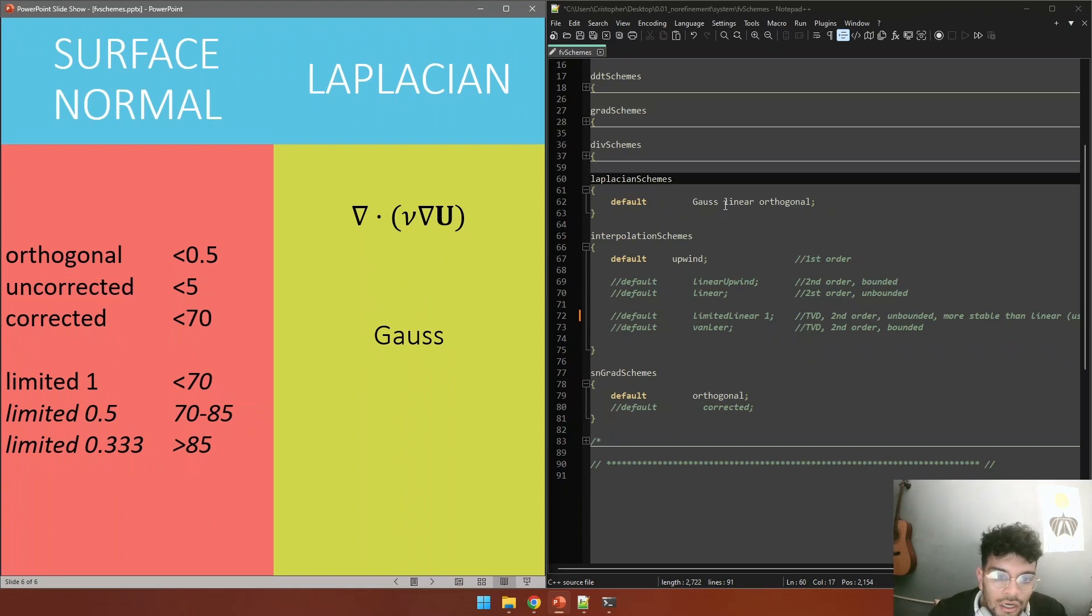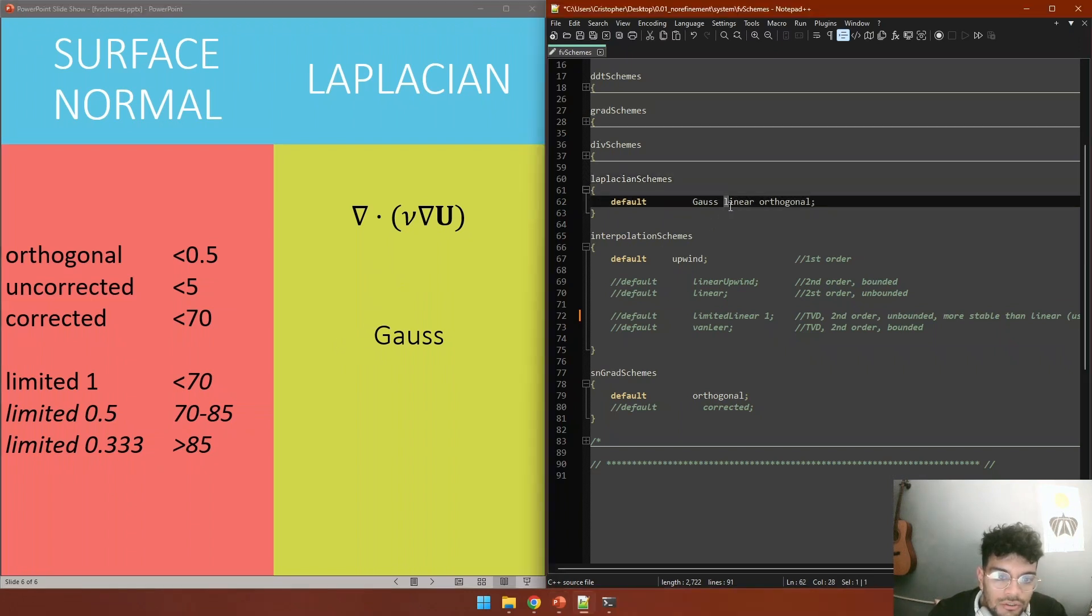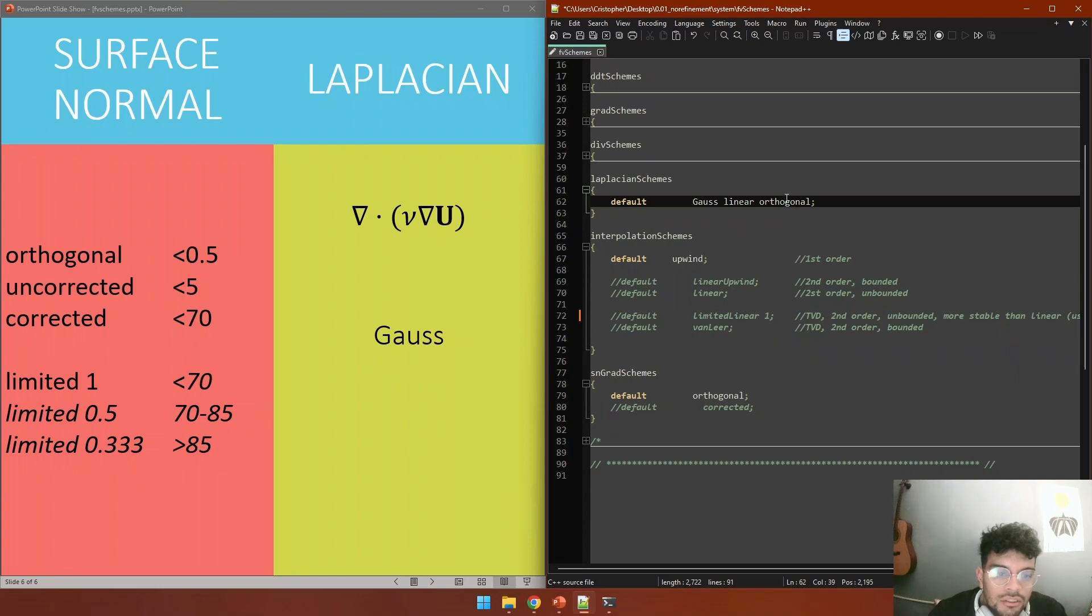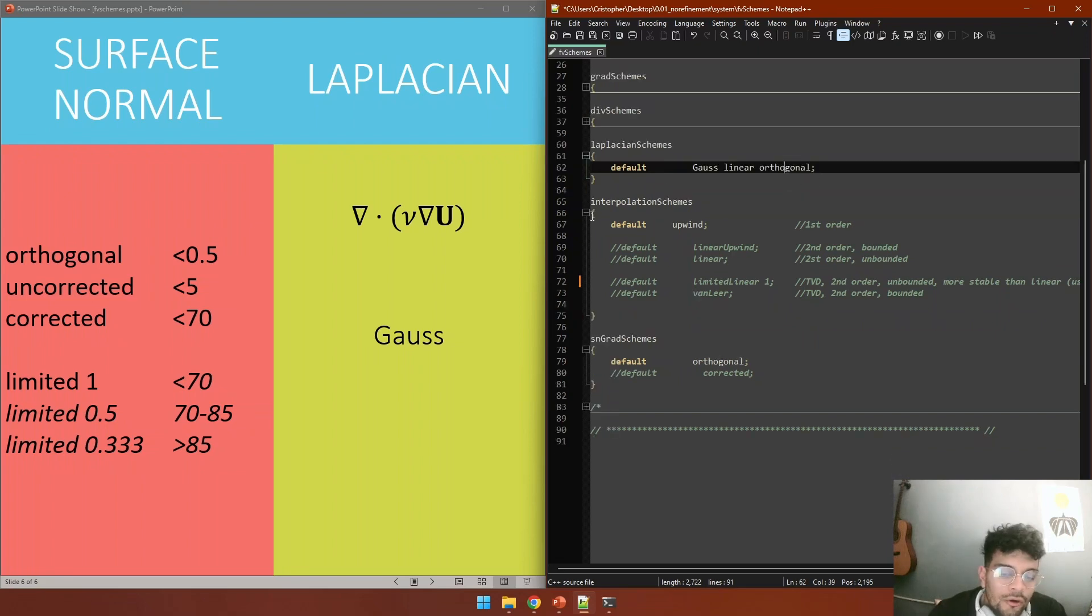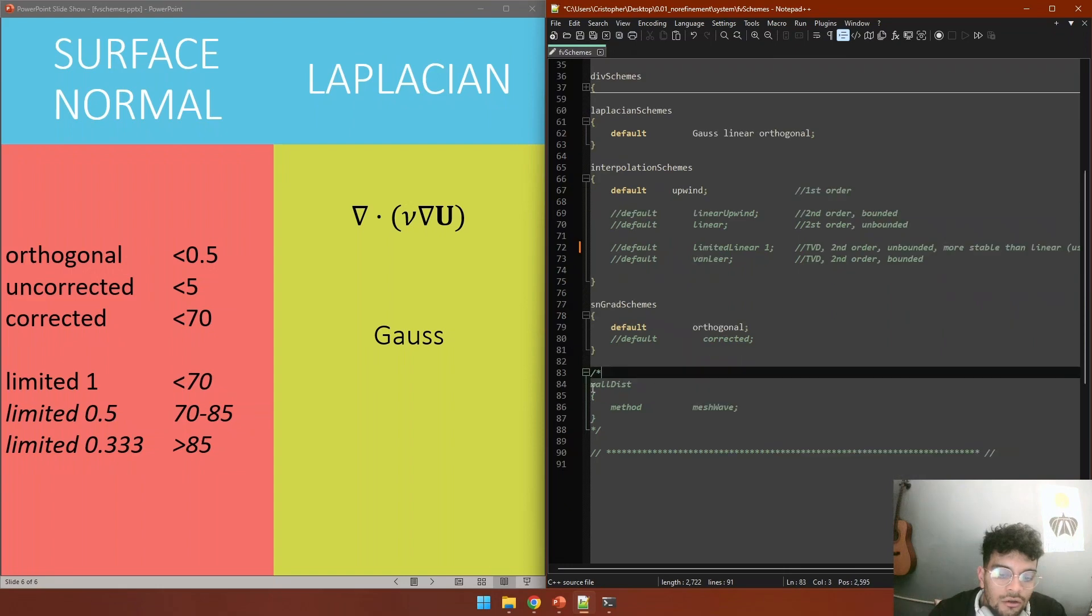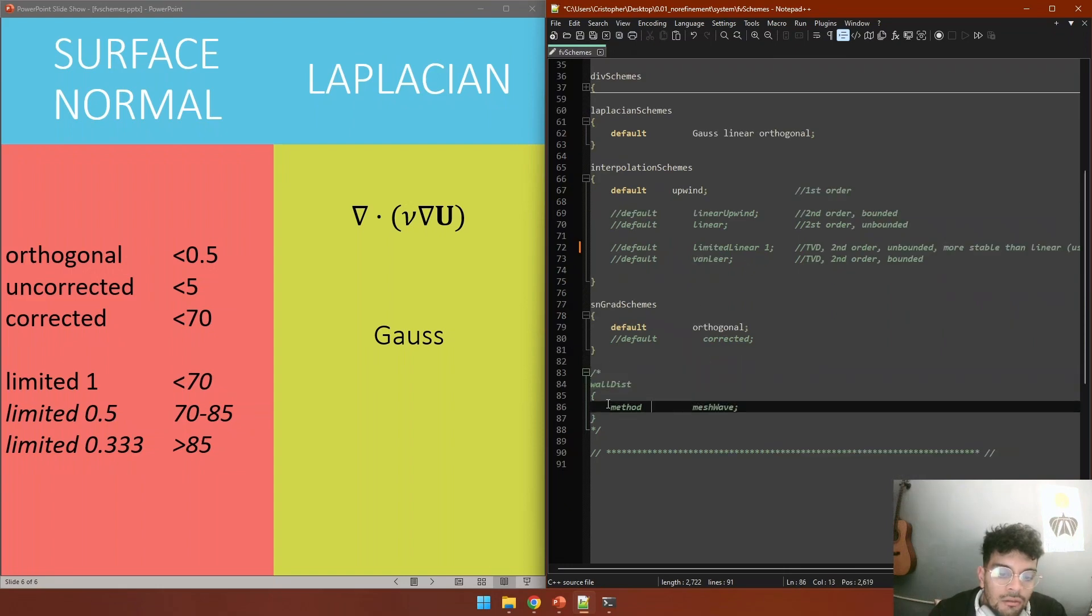Linear would go fine, and we would take this one and put it right here because this is the same mesh and would receive the same treatment. As a note, if you're working with a k-omega SST model, you are going to define this wall scheme - the method that is often used is meshWave.